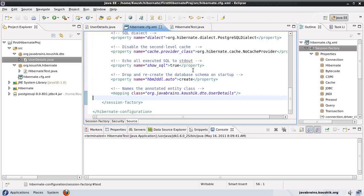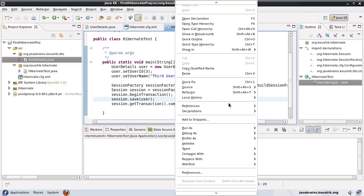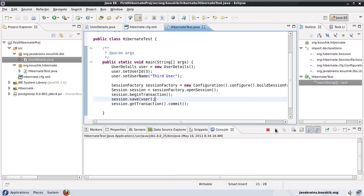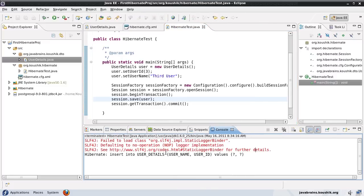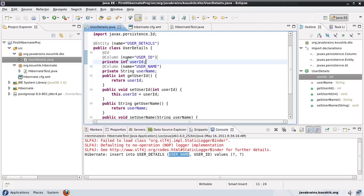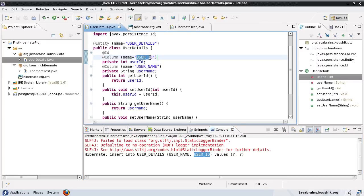Now let me run this again. Java application. Okay. Now see, it is inserted into the user_details table. The userName is the name we entered here, and the userId - it's taken the name of the column as the name we entered here in the column annotation.